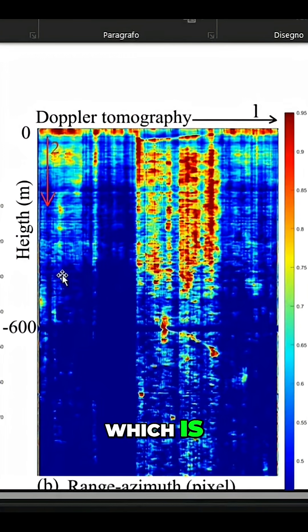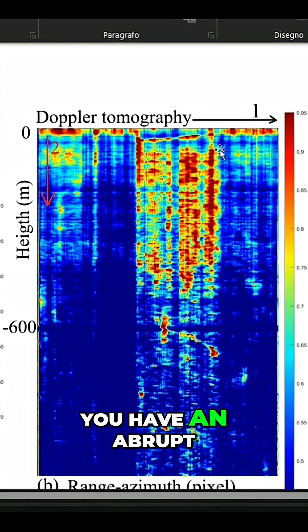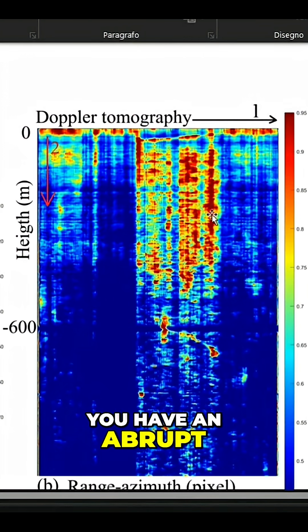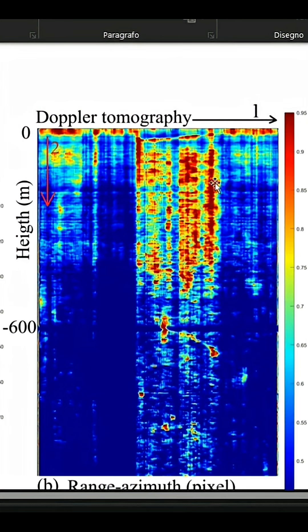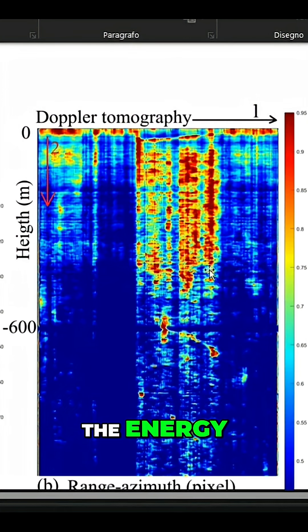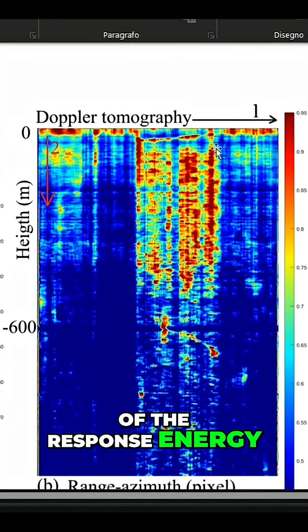Which is here you have an abrupt variation of the energy, of the response energy.